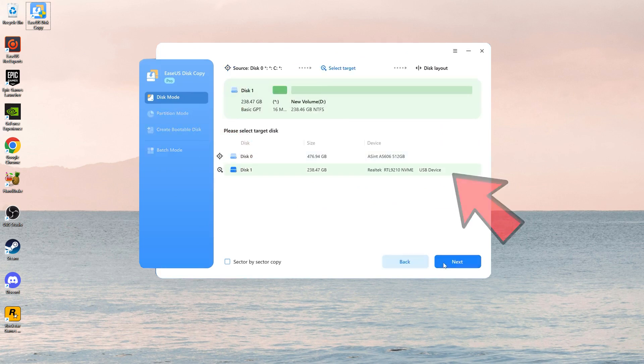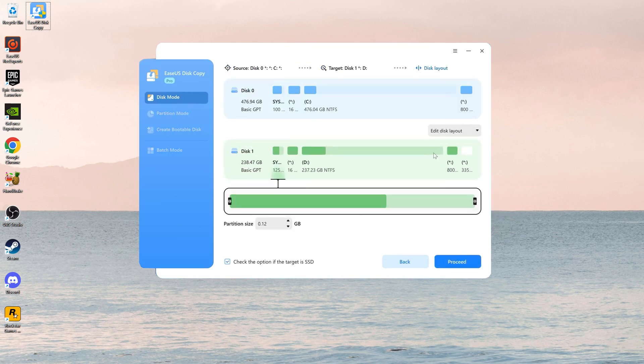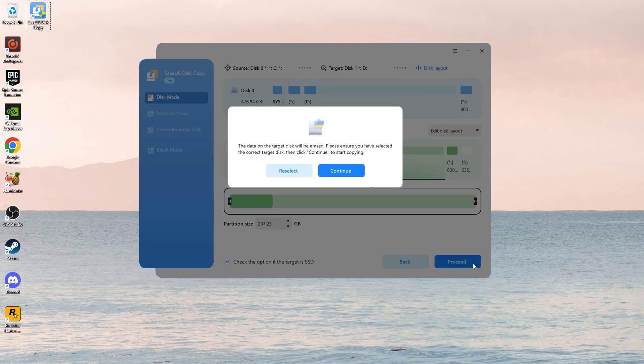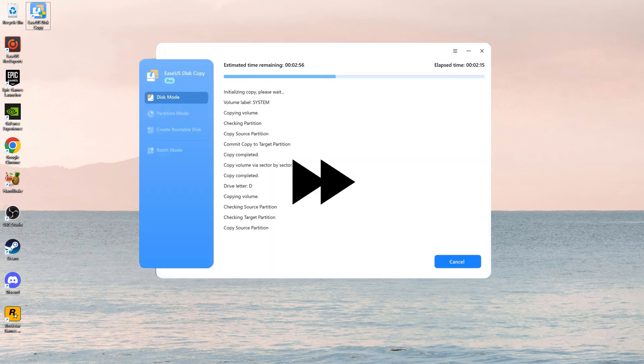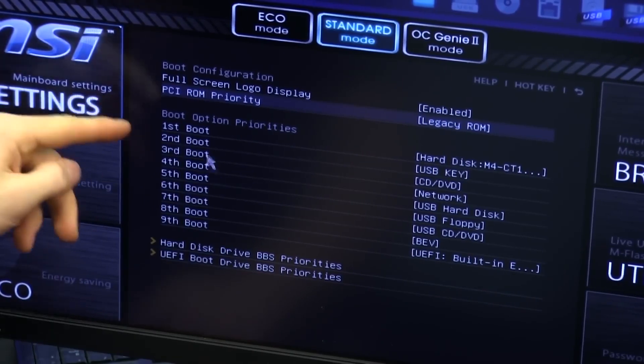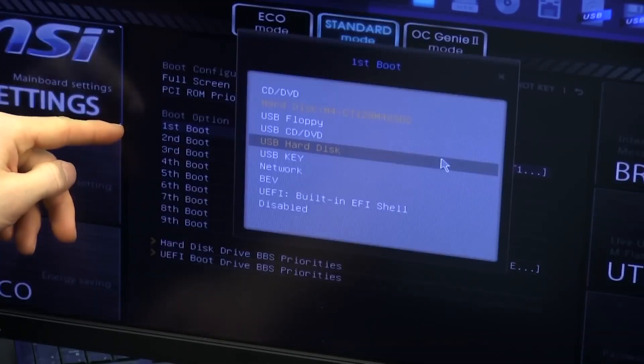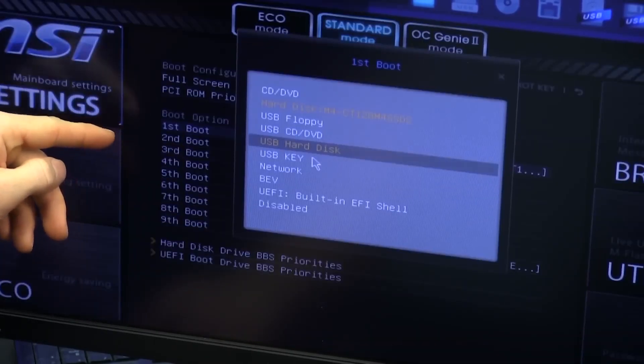Now, select the destination disk, which should be at least the same size or larger than the source disk. Click Proceed and the cloning process will start. Ensure your new disk is properly connected. Once the process is complete, the next step is to make sure your system boots from the new disk. Make sure to change the boot sequence in the BIOS to ensure your computer starts from the cloned disk.